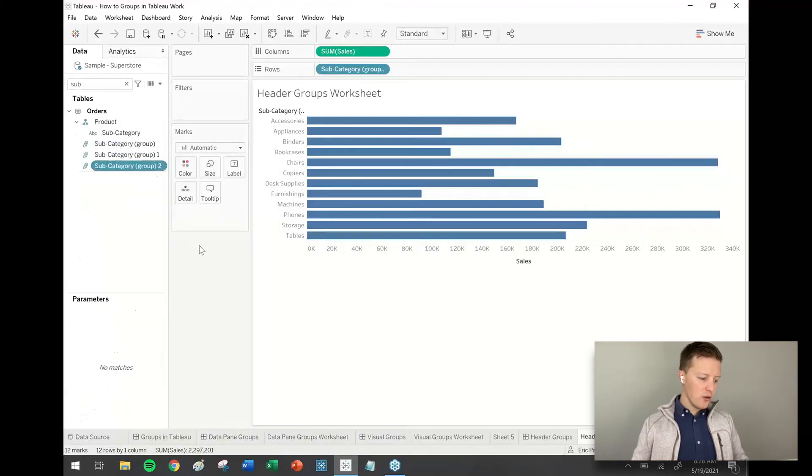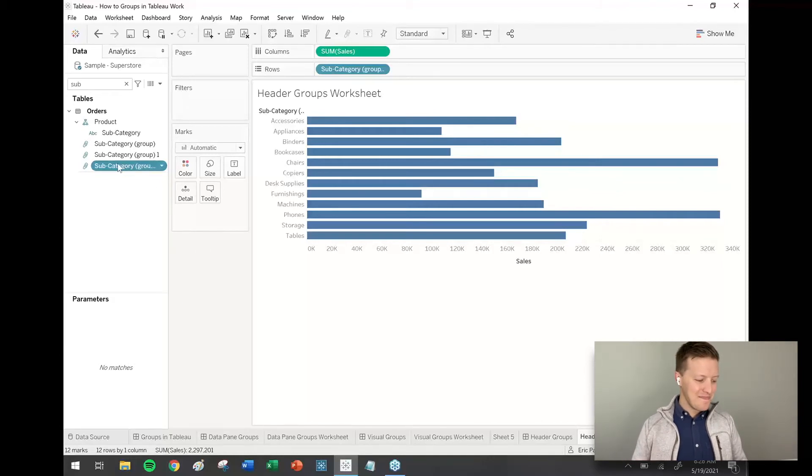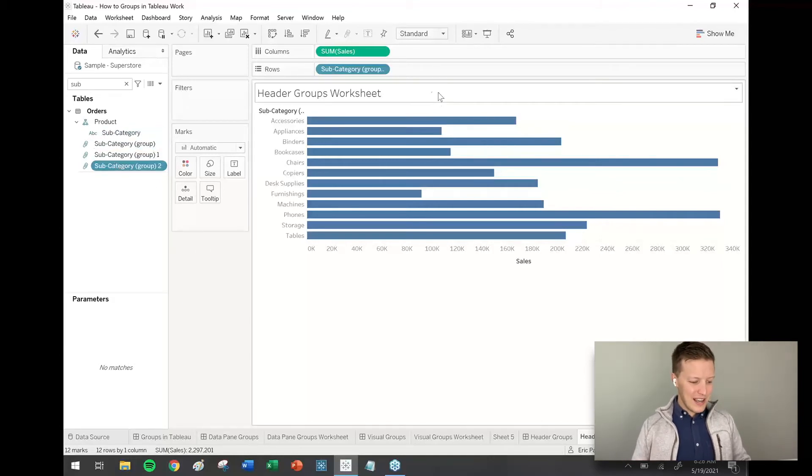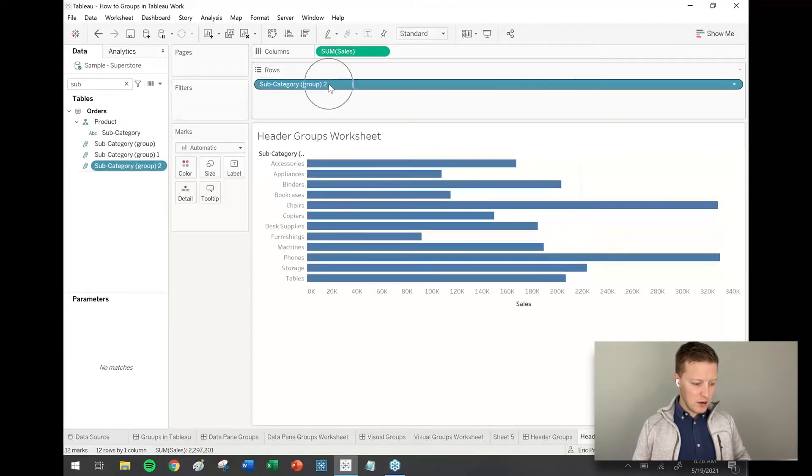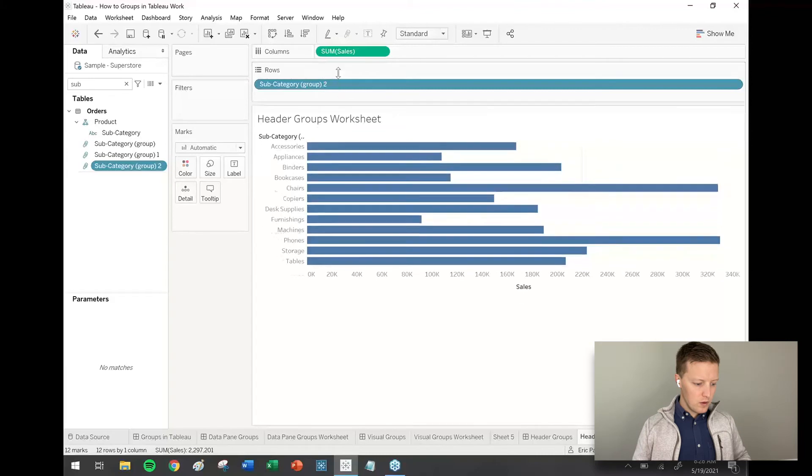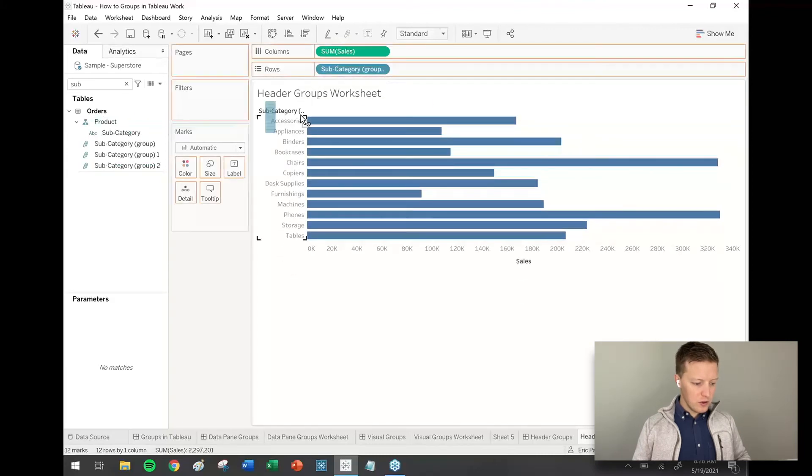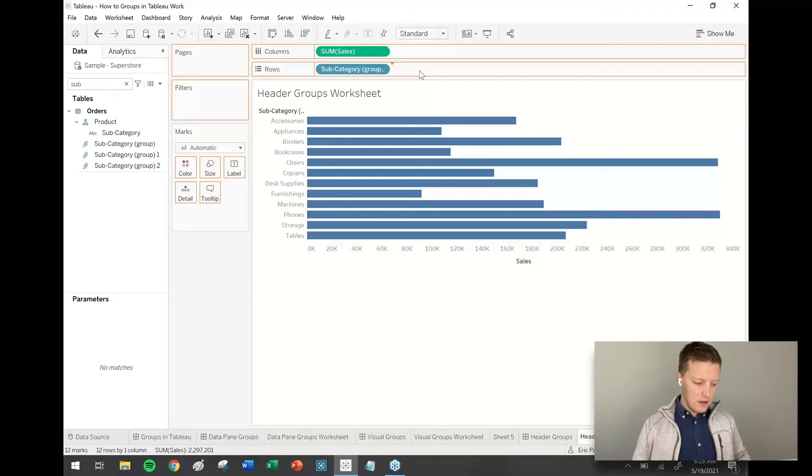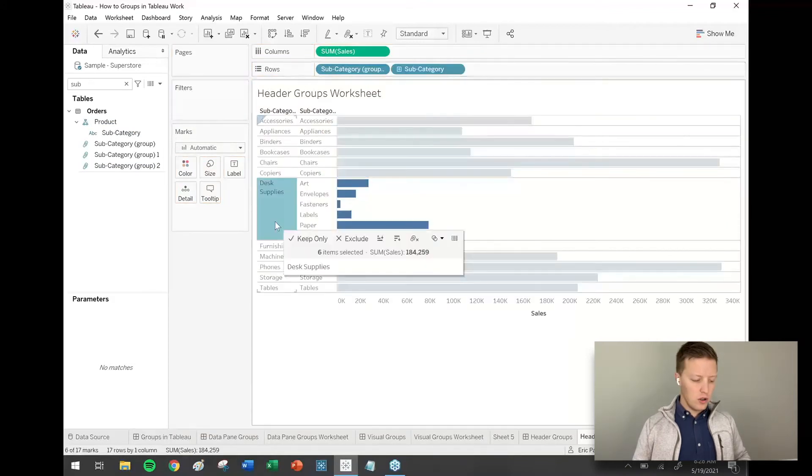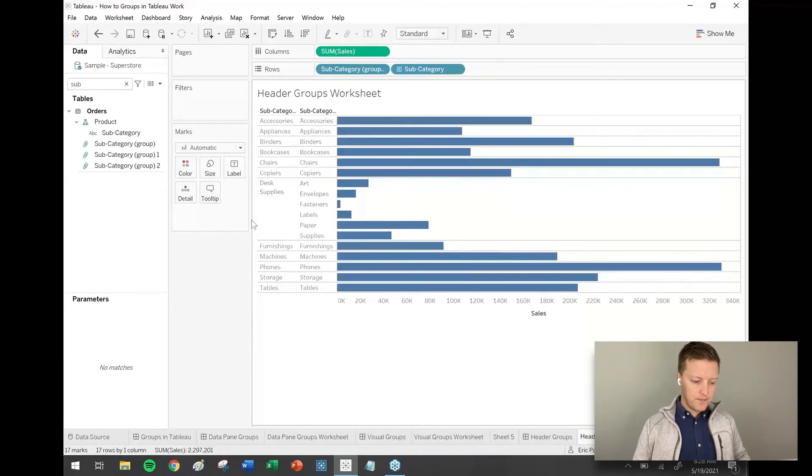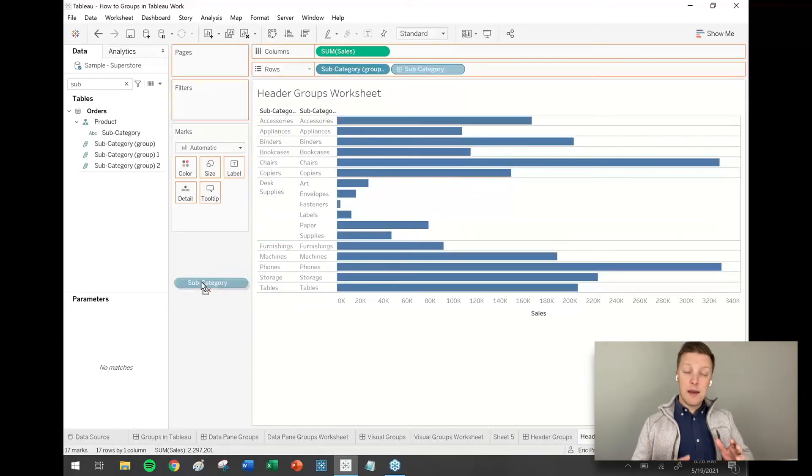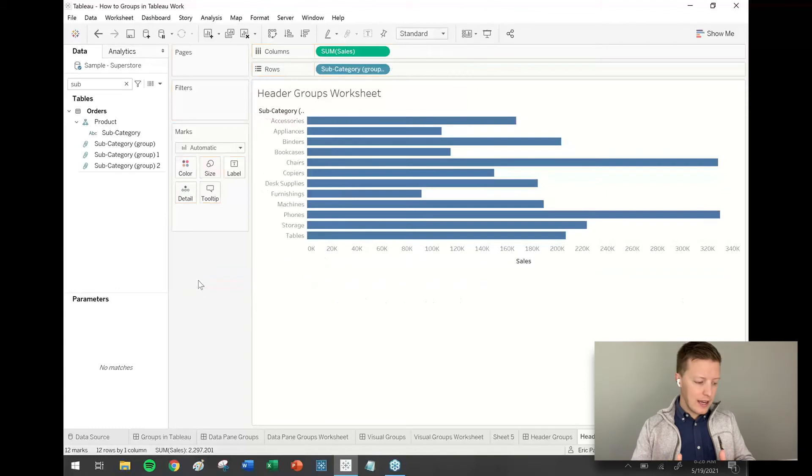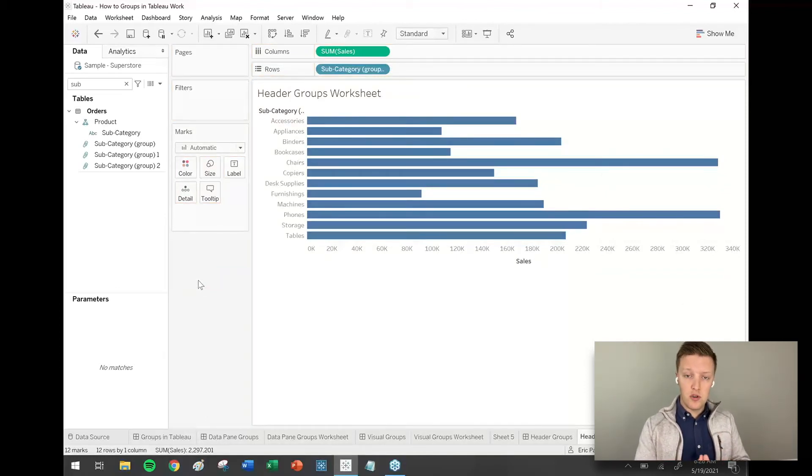Notice I just keep creating new groups based on subcategories. So it just keeps adding numbers to them. So it actually automatically put that field on the row shelf. You can see that up here. So two things. First of all, let's put our subcategory field after the row shelf so we can see this again. Right. So you can see desk supplies breaks out into all of those individual subcategories. Okay.